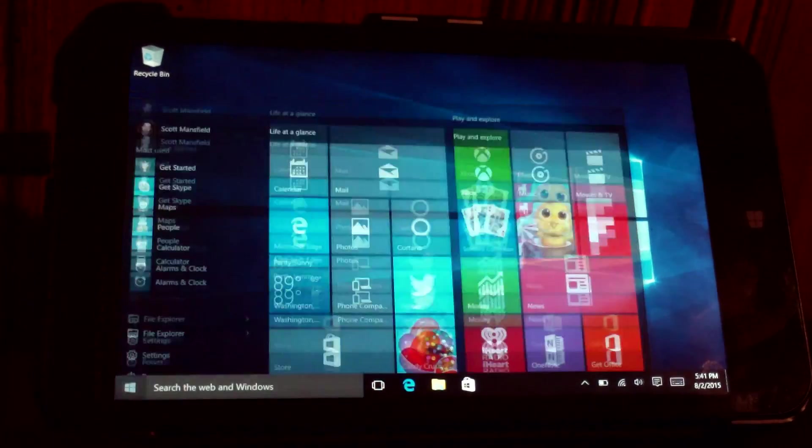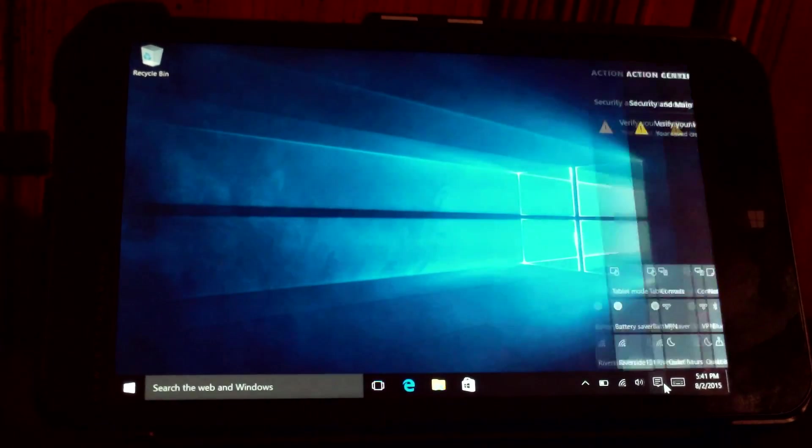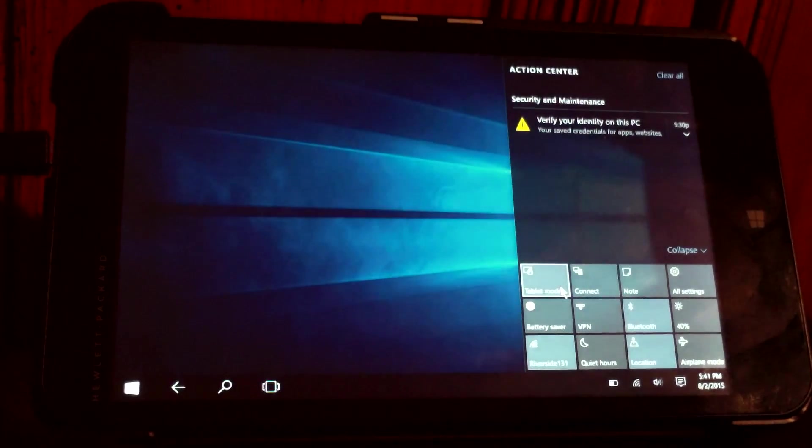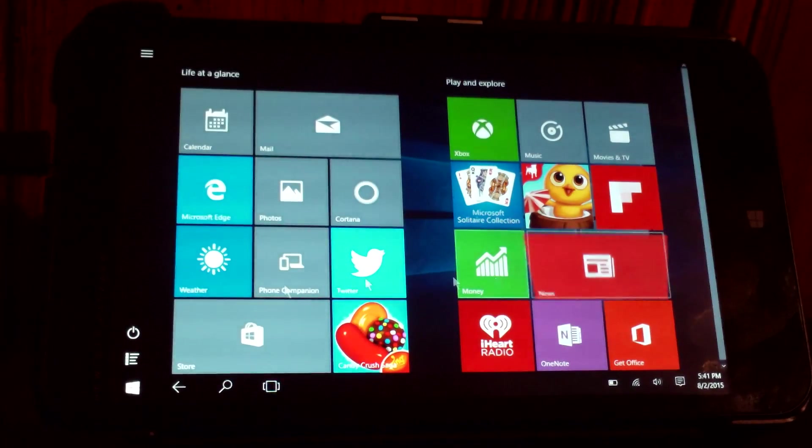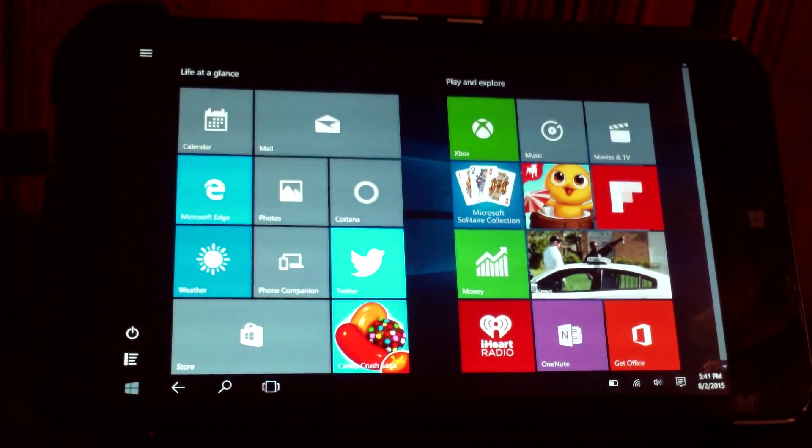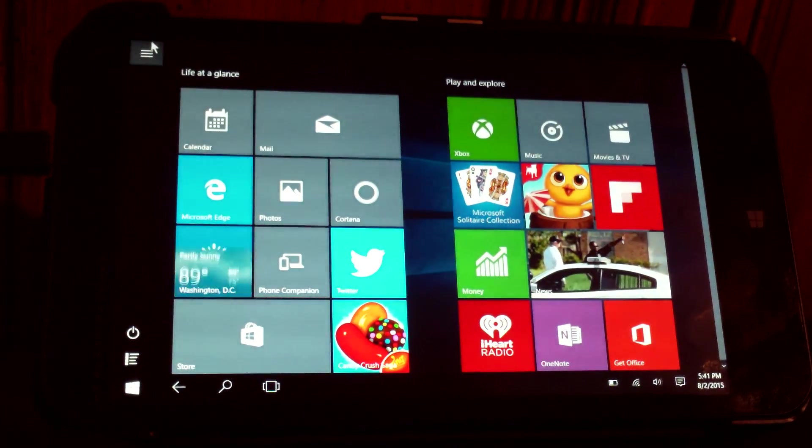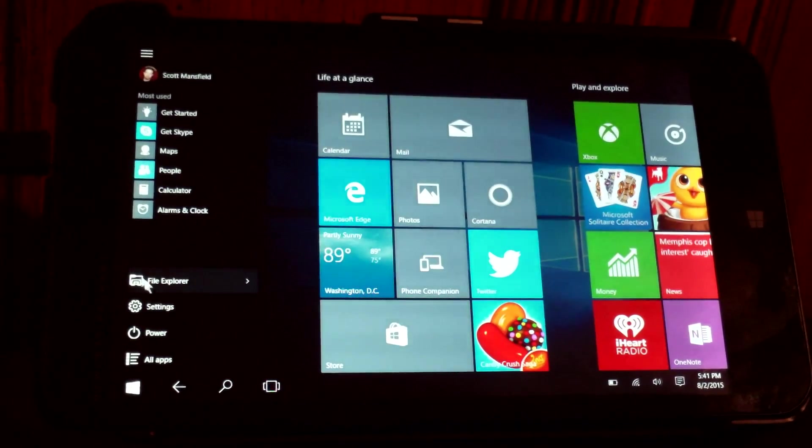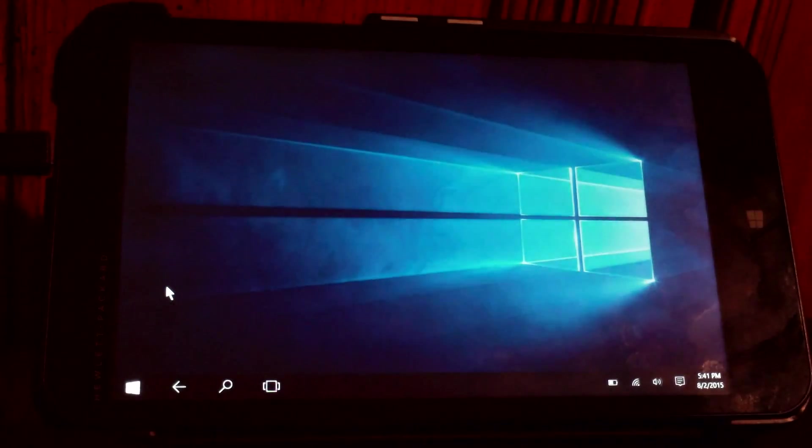By the way, Windows 10 runs great on this device. The tablet mode desktop mode switching in Windows 10 is very well suited. You can find that most of the things that you do day to day you can leave this in tablet mode.